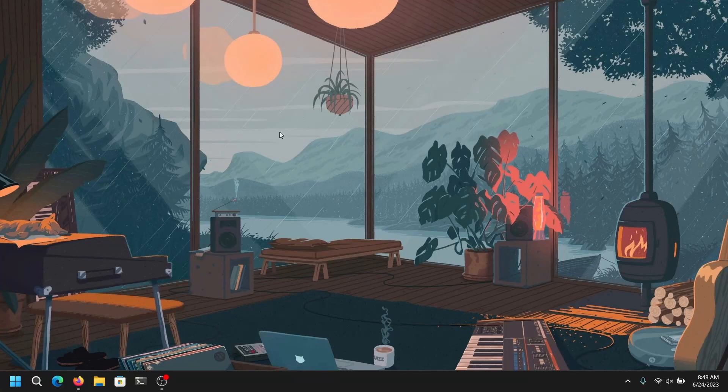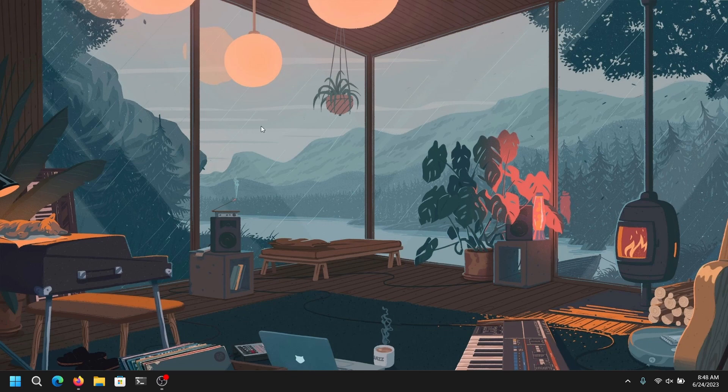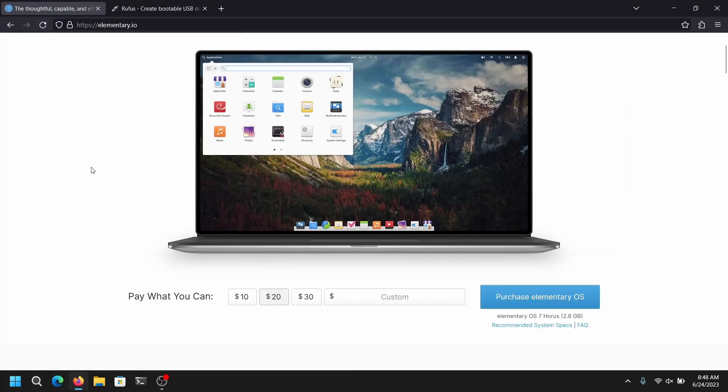Hey what's up guys, this is Sandeep Sky and in this video I'm going to show you how to dual boot Elementary OS 7 and Windows 10 or 11. So without wasting any more time, let's get started.